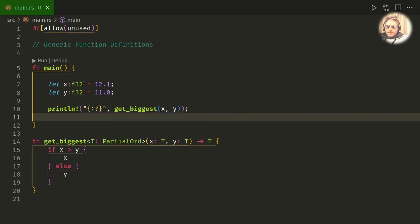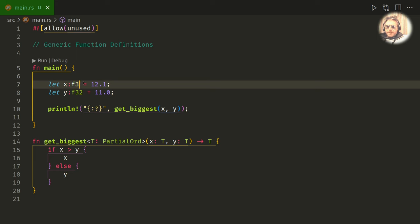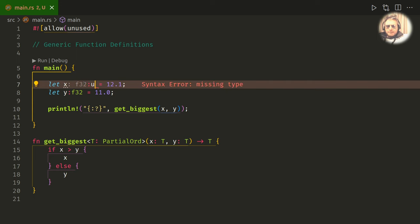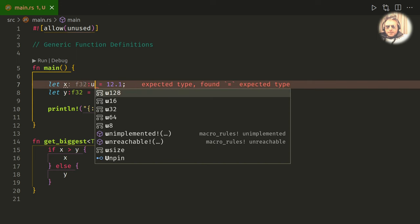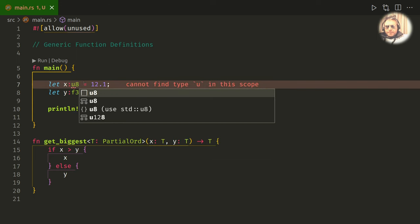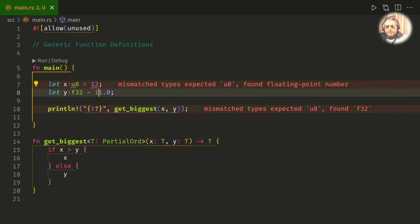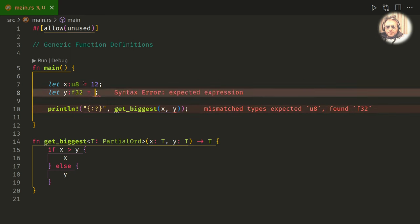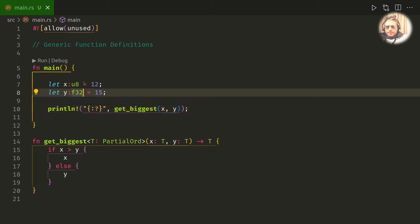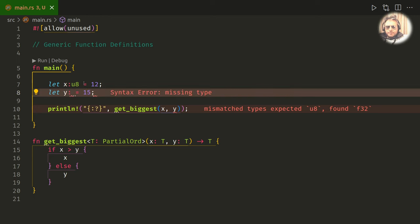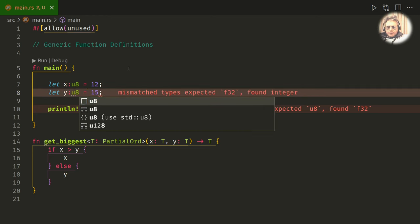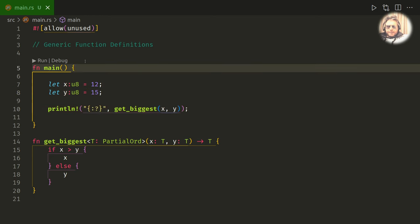If instead of f32 we passed in, let's do u8, pass in 12. Let's do 15 there, u8.